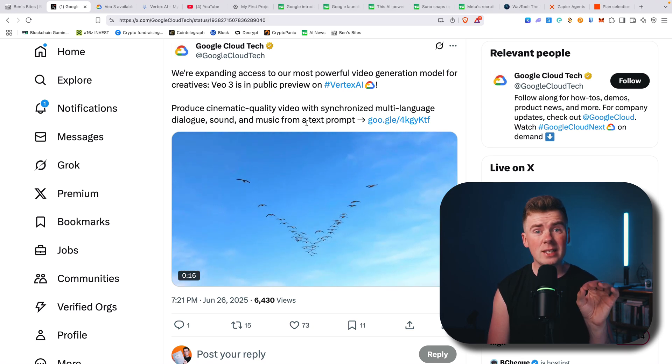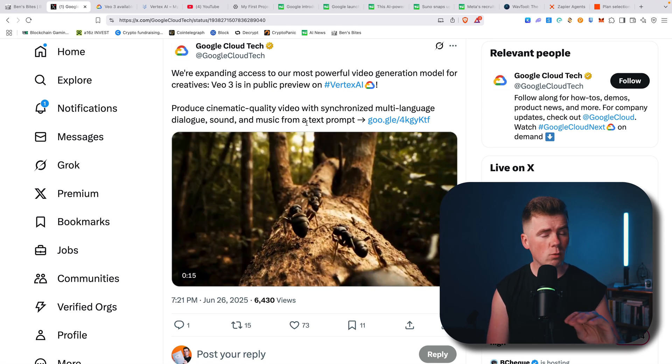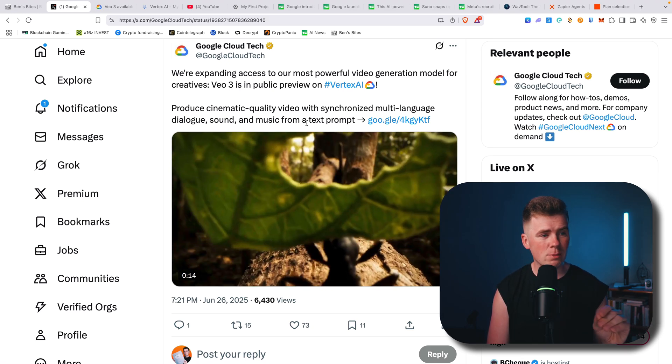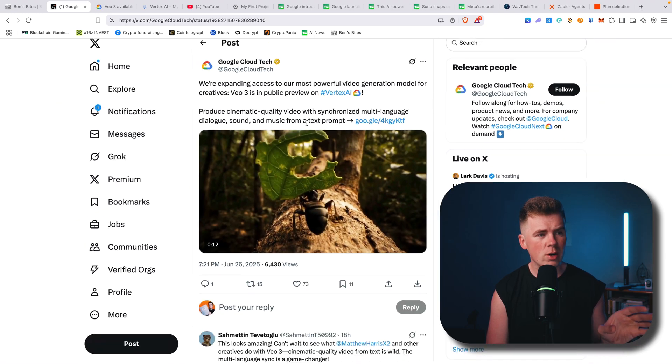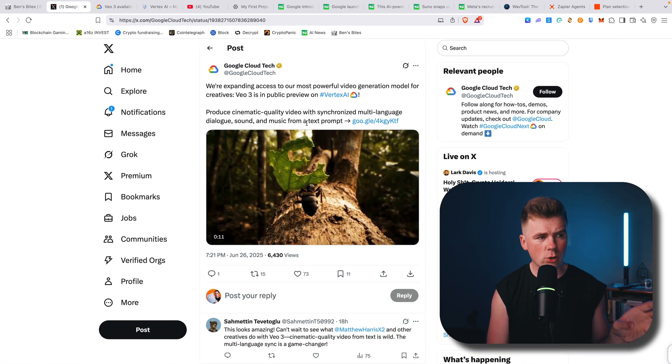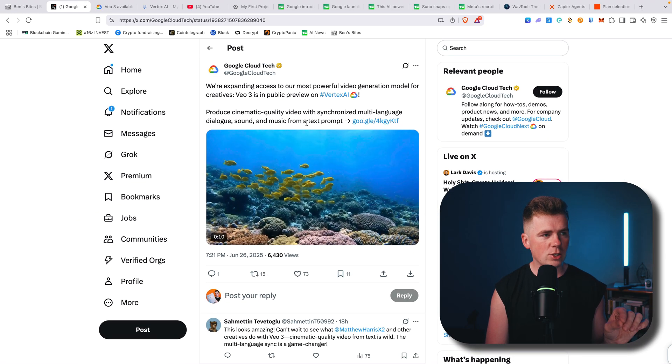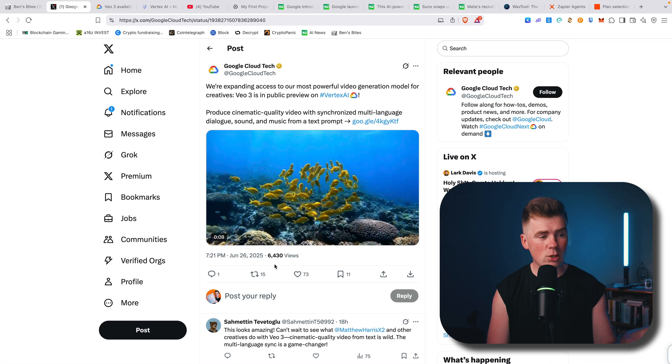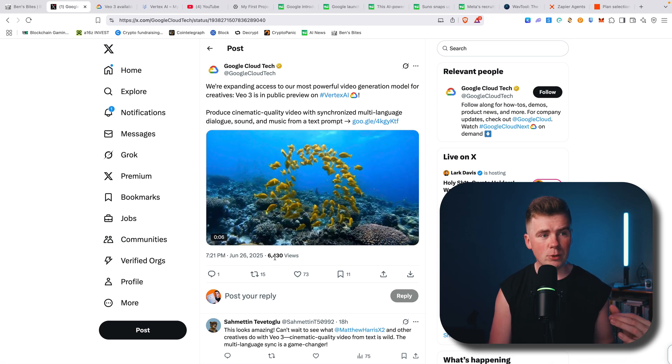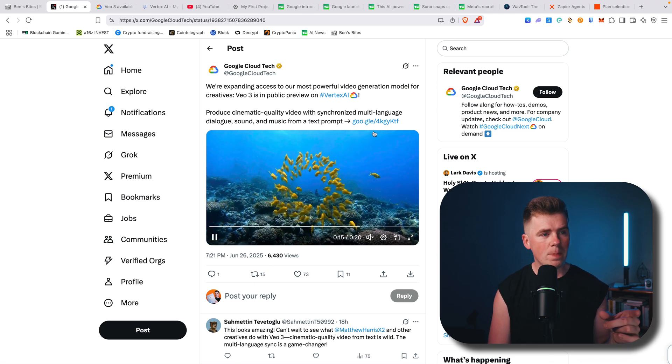You can actually use this in EU, India, worldwide—doesn't matter if you are in USA or whatever country. Here you can see only 6,000 views, so not many people know about this.